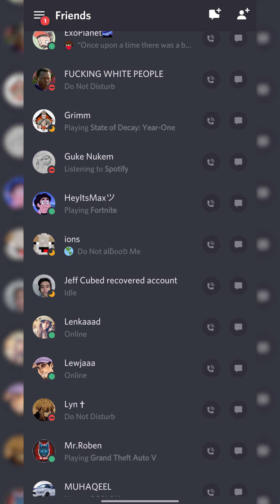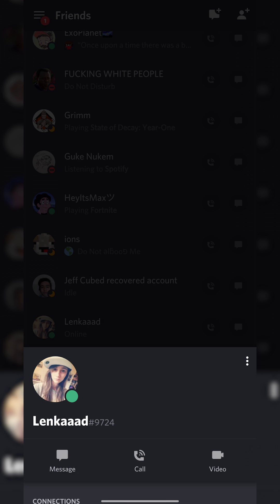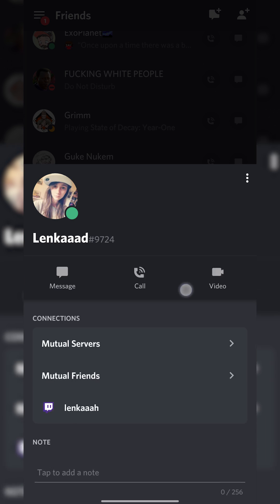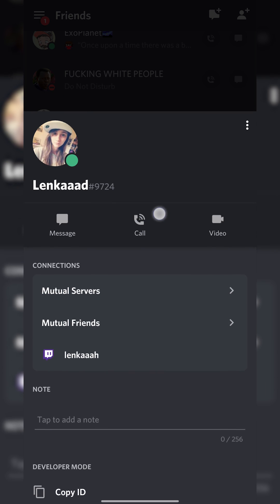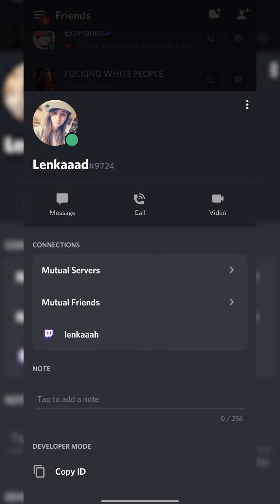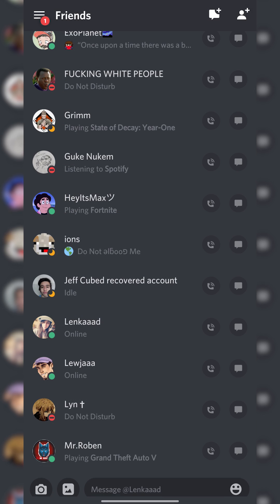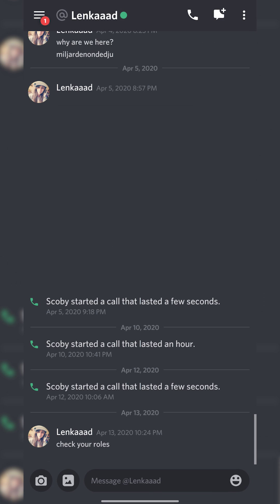We're going to be able to set up a video call from here. In this case I'm going to be testing it with Lenka. From this point we'll be able to select our person and choose to message, call, or video call. If you're in the message view you will only see the call option — you won't see the video call option.